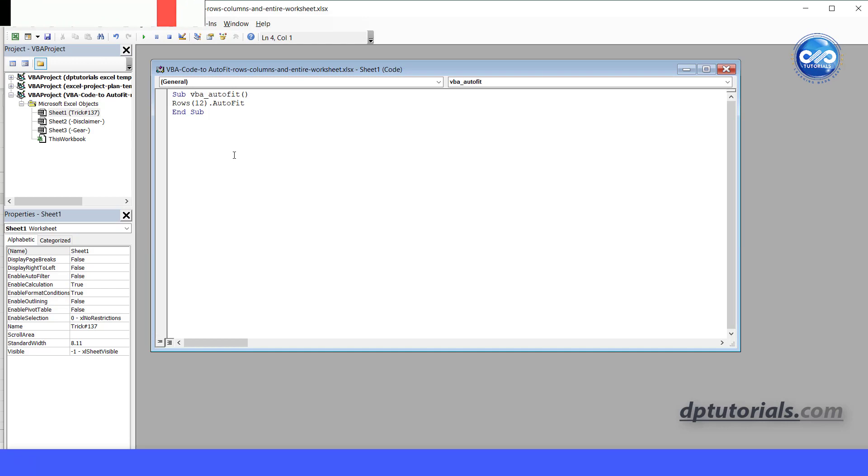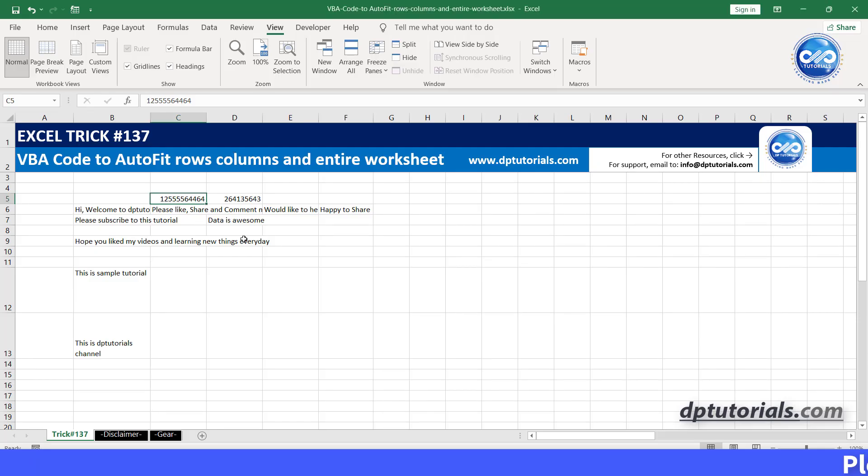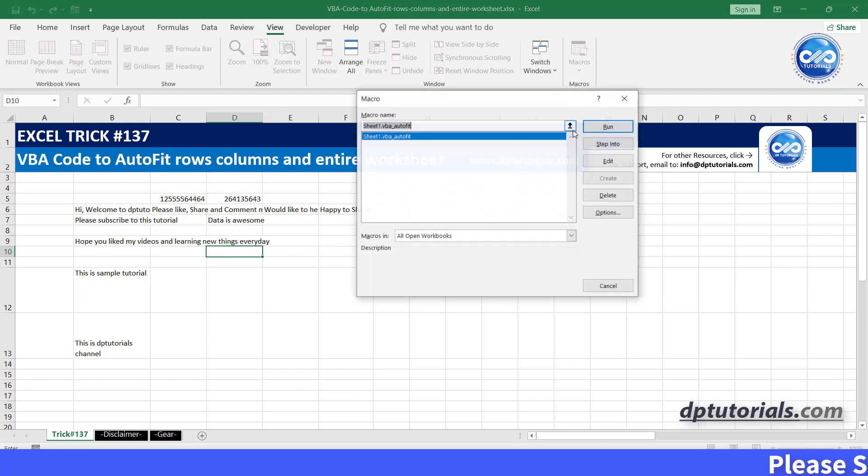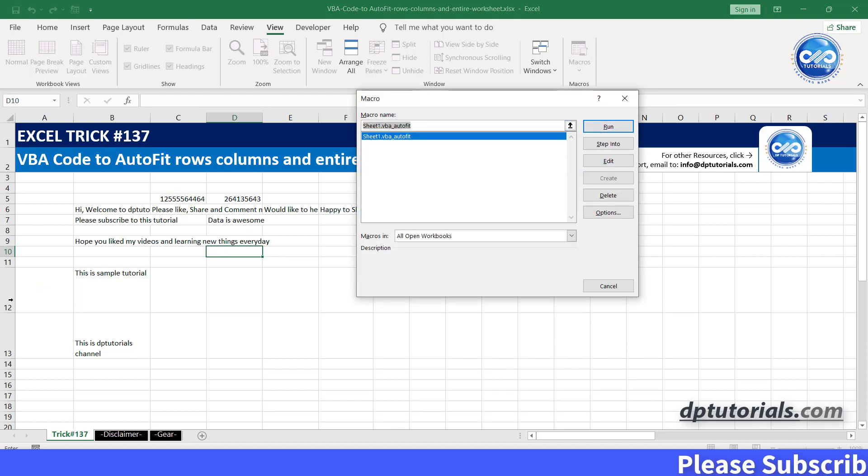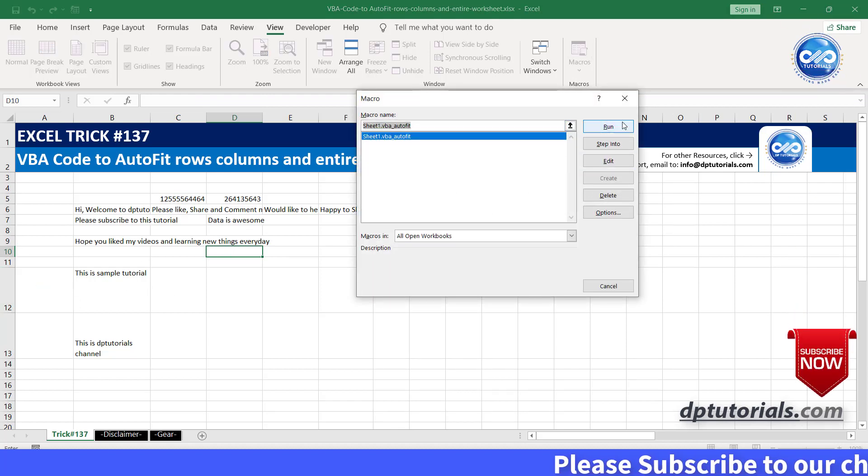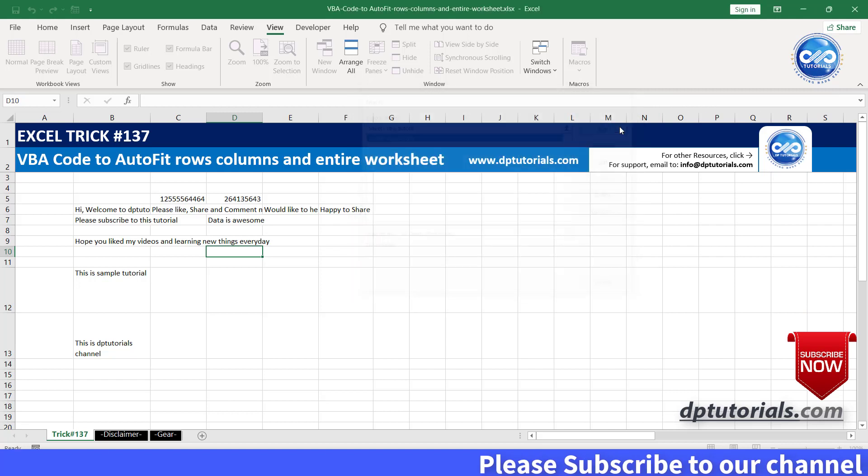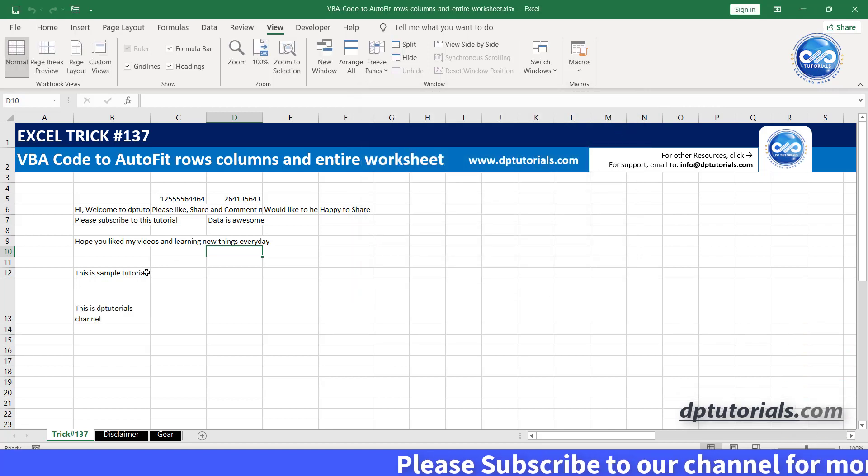Now go back to the Excel and let's run the macro to see the changes in this row 12 where it has been autofit like this. Got it.